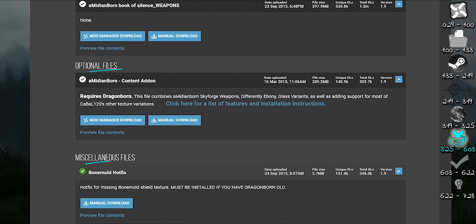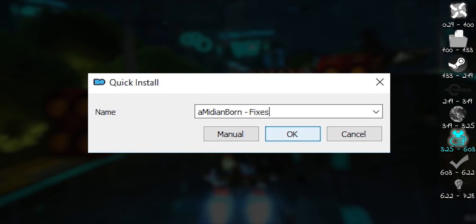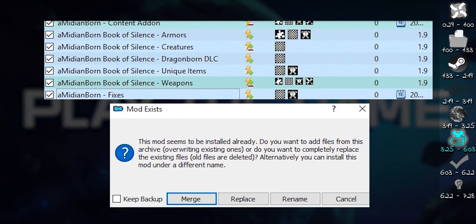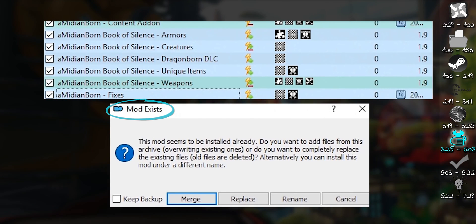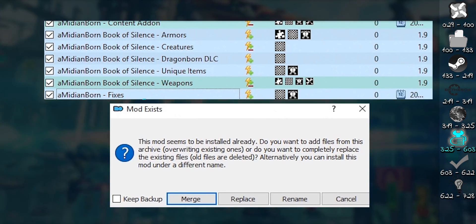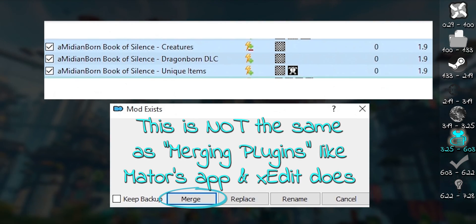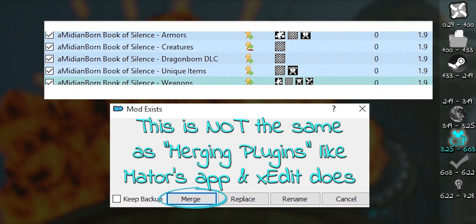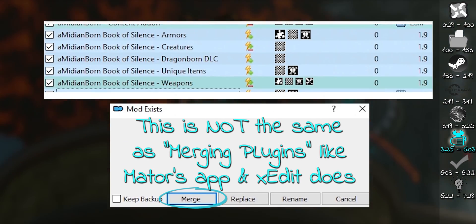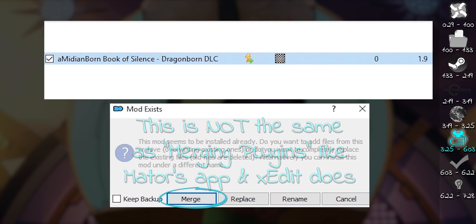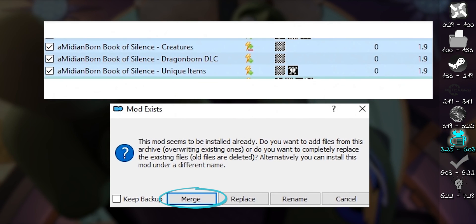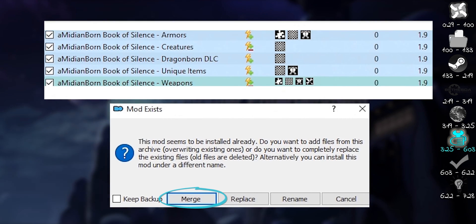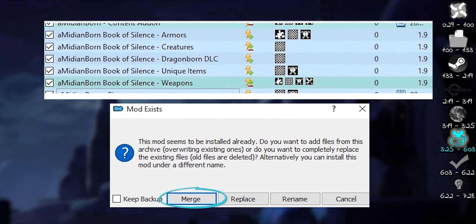If you install multiple mods from the same mod page, such as an update or hotfix, you have some options. During installation, at the quick install window, select OK. The mod exists window opens. From here, you can merge, which adds all contents from the new archive to the existing mod of the same name. If any files are duplicates, the new files overwrite the old. This also leaves personal changes that you have made to the mod intact.